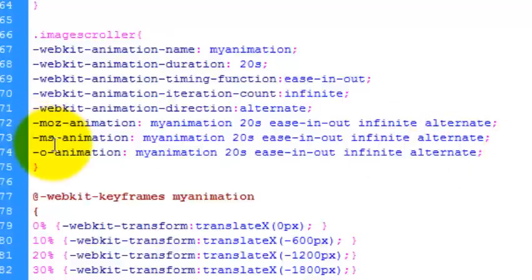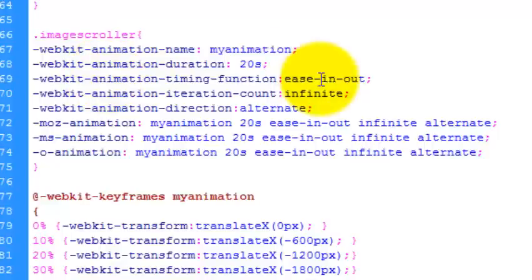So Mozilla, Internet Explorer and Opera. WebKit is the suffix that will work for Safari and Chrome.